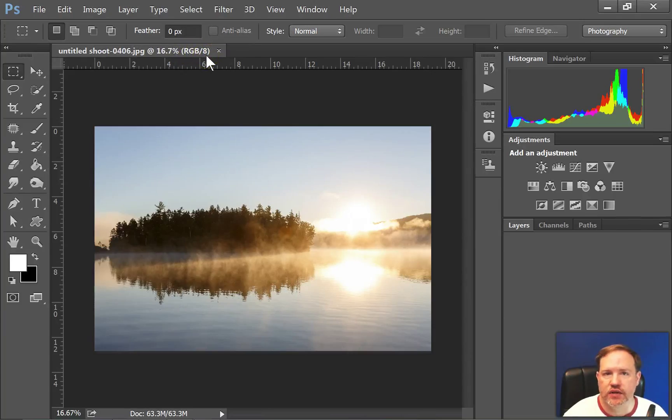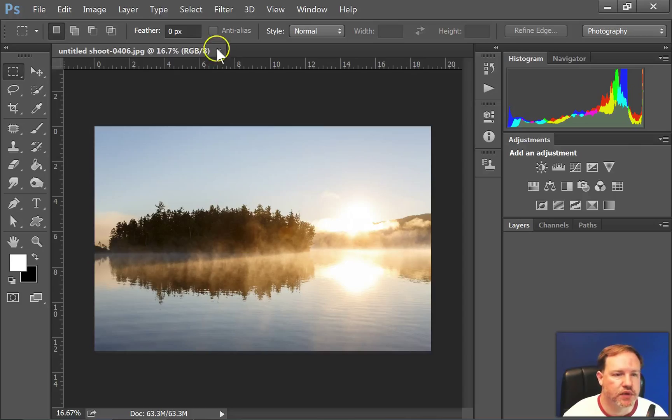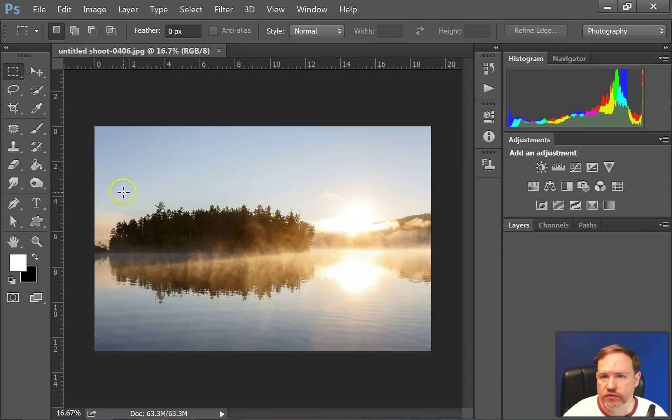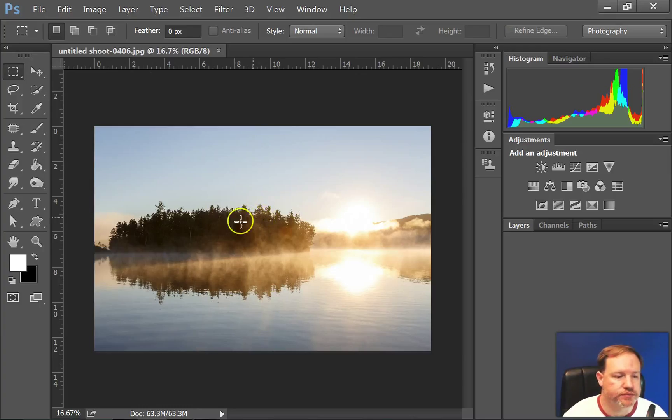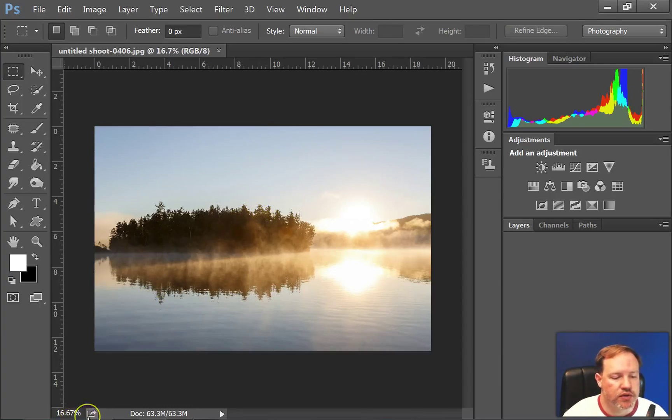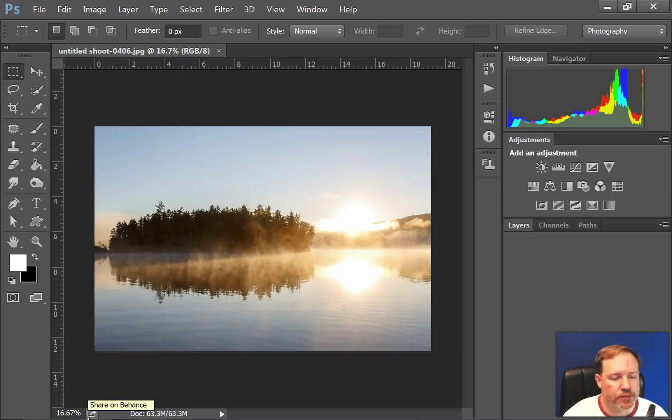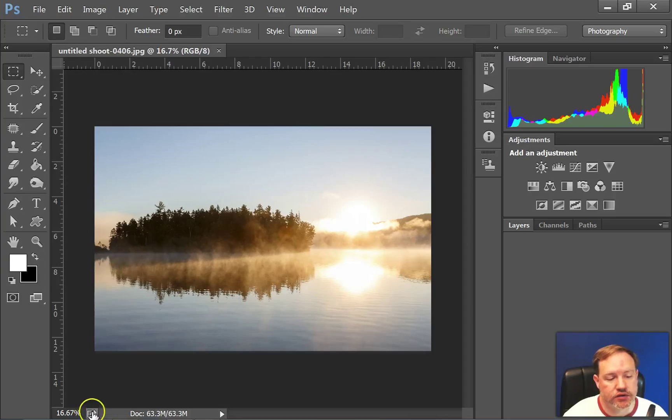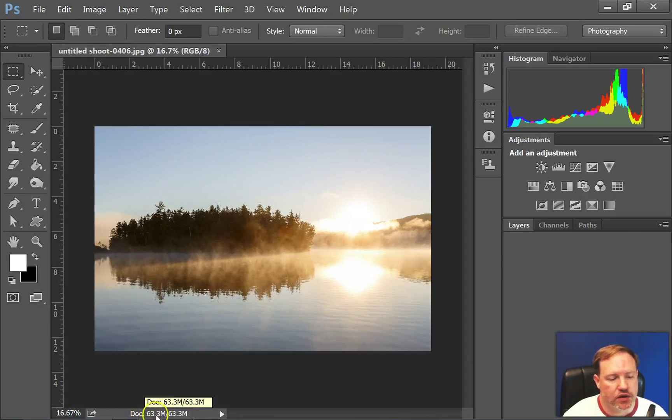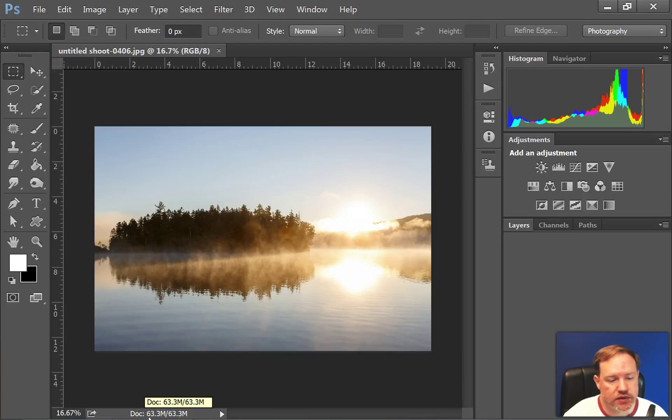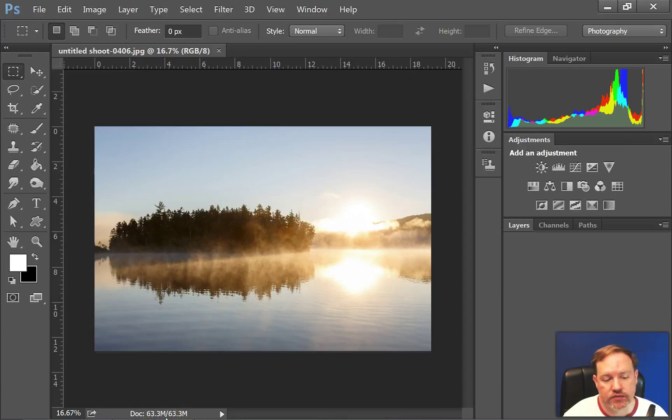So this is a JPEG, it's an 8-bit file. And of course you have a little X here, you could close this image and leave the rest of the program open. Down at the bottom again it shows you the zoom level, and it shows you a little icon for sharing on their sharing network called Behance. And it also tells you about the size of the document in megapixels. So this is a 63MB file.